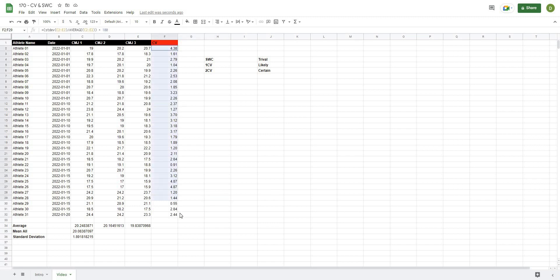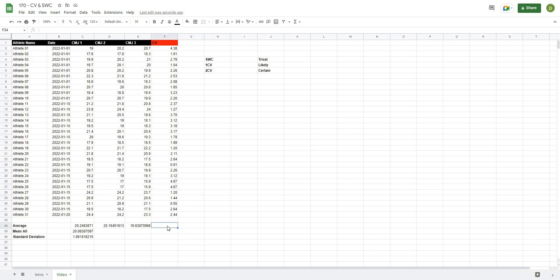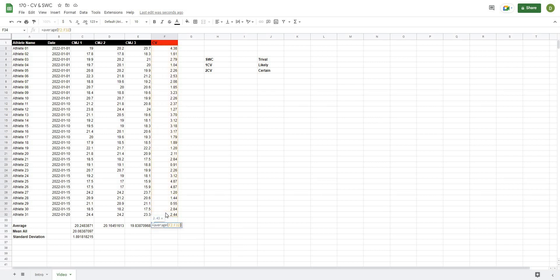From there, we can calculate an overall coefficient of variation by taking the average of all individual athlete CVs. This gives us a coefficient of variation of 2.43, which tells us this is a relatively stable metric — meaning the test is actually measuring what we intend to measure and is not a very noisy metric.